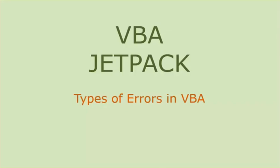Hello and welcome to the VBA Jetpack course by Trump Excel. I am Sumit Bansal and in this video we will learn about the types of errors in VBA. So let's get started.